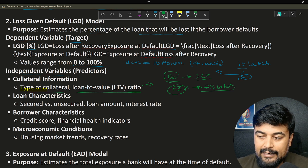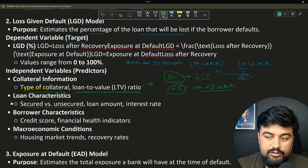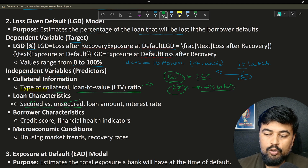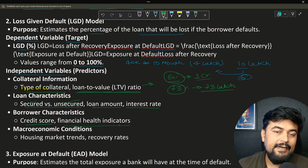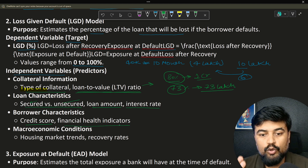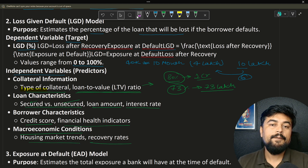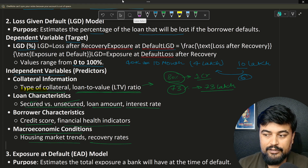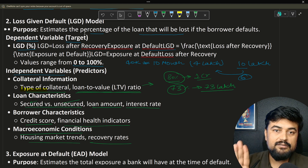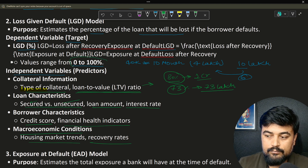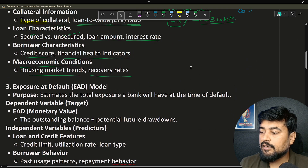The LTV value keeps changing over time — initially you wanted 80%, but the bank approved only 73%. Other independent variables include whether the loan is secured or unsecured. Secured loans are backed by mortgage; unsecured loans are not backed by any collateral. Then loan amount, interest rate, credit score, financial health indicators — whether the customer's income and salary are growing — and macroeconomic conditions like housing market trends and recovery rates. These are all person-specific and country-specific features.